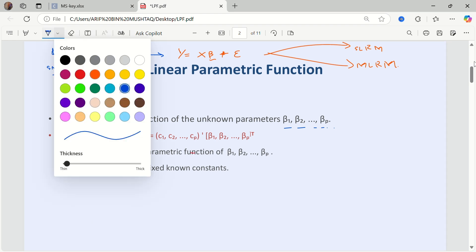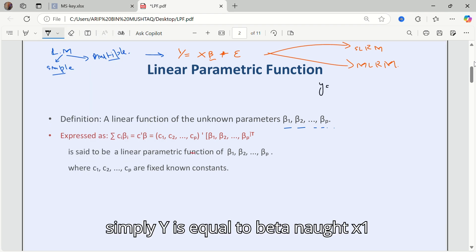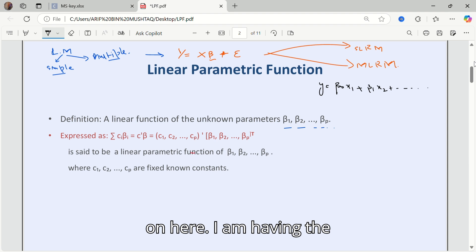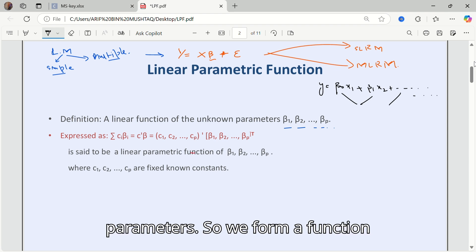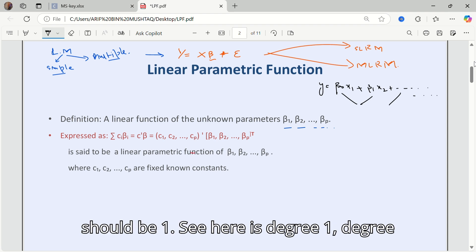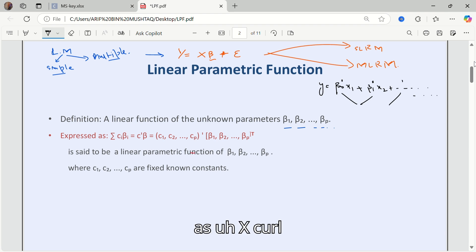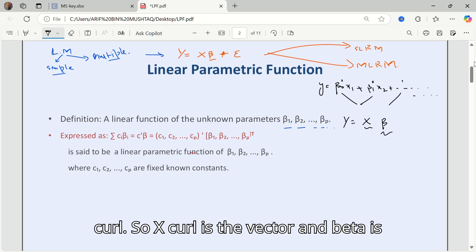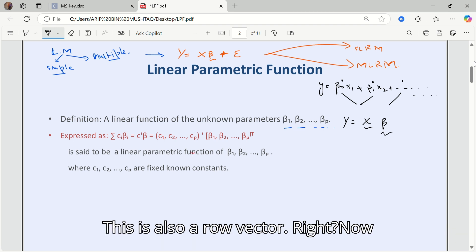The multiple linear regression model is simply y equals beta-naught x1 plus beta 1 x2, and so on. The parameters are beta-naught, beta 1, beta 2, up to beta P. We form a function — known as a linear parametric function — where the degree of each parameter is 1. We can write this as x-transpose beta, where x is a row vector and beta is also a row vector.